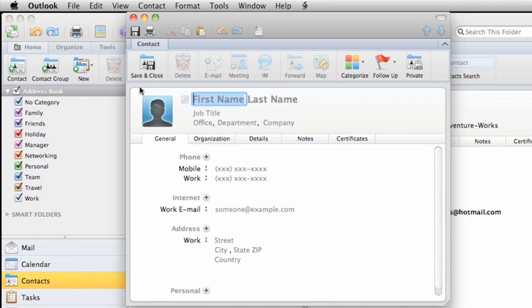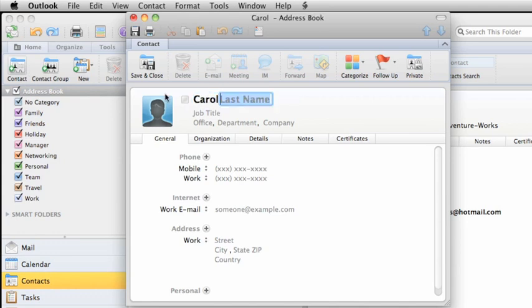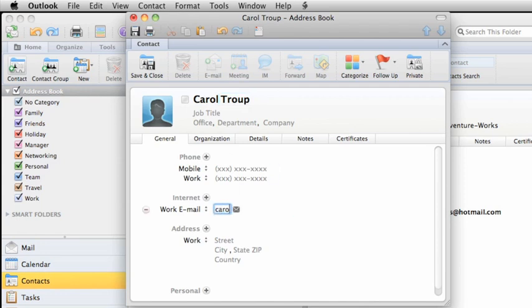In the Contact window, you can add all sorts of information about your contact. At a minimum, you should include the person's name and email address.